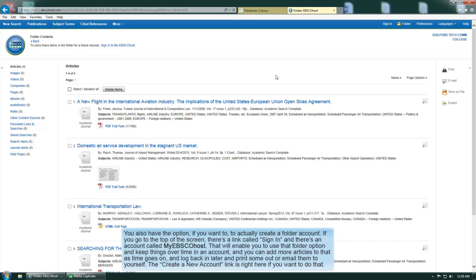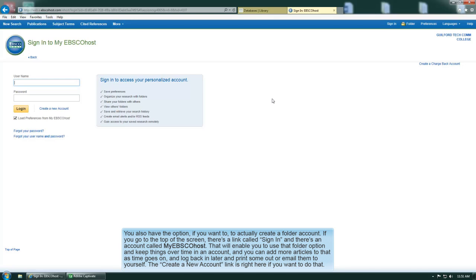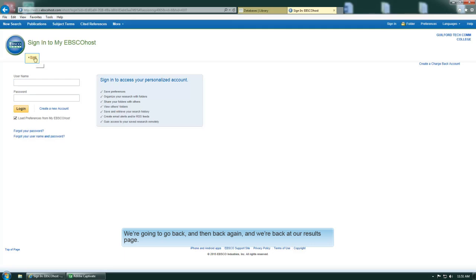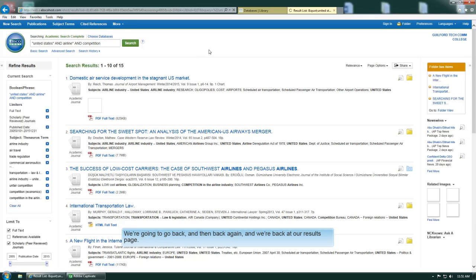You also have the option if you want to actually create a folder account. If you go to the top of the screen there's a link called Sign In, and there's an account called My EBSCOhost that will enable you to use that folder option and keep things over time in an account. You can add more articles as time goes on and log back in later and print some out or email them to yourself or whatever. The create a new account link is right here if you want to do that. So we're going to go back and we're back at our results page.